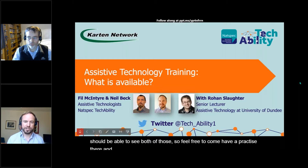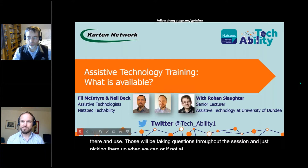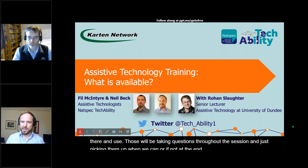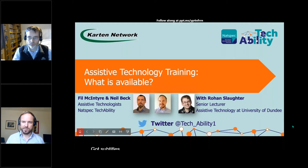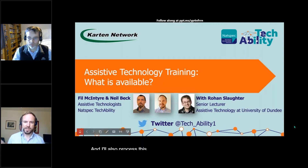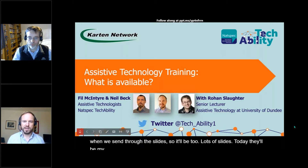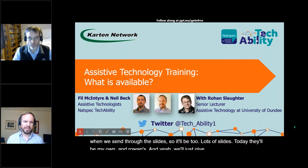We'll be taking questions throughout the session and just picking them up when we can, or if not at the end. We've got subtitles set up for you all today, so you'll be able to access those. And I'll also process this to create a transcript that we can email through when we send through the slides. There'll be two lots of slides today — my own and Rowan's. We'll give it another minute and then we'll get started.